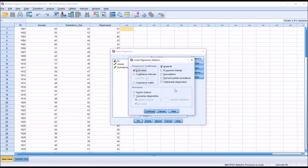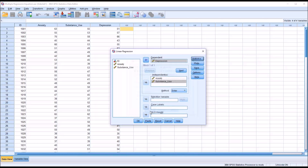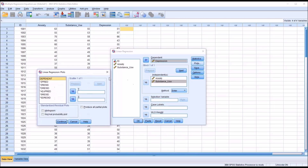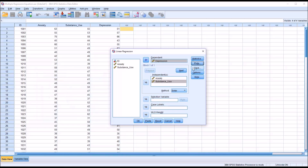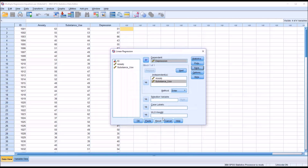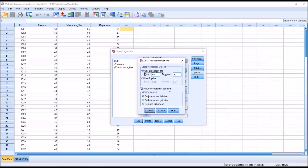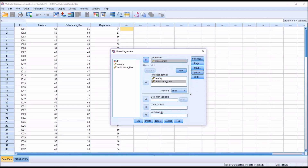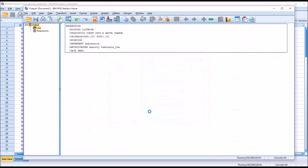Under Statistics, I'm going to add R squared change. Under Plots, I'm not going to make any changes. Under Save, the only change I'm going to make is I'm going to add the unstandardized predicted values — so I'll check that off. Click Continue. No changes under Options, and no changes under Style. I'll click OK.